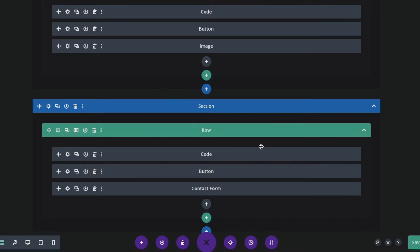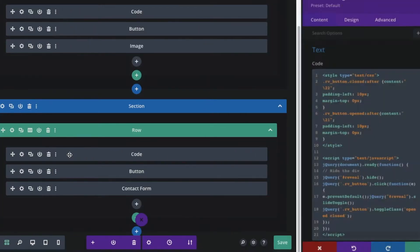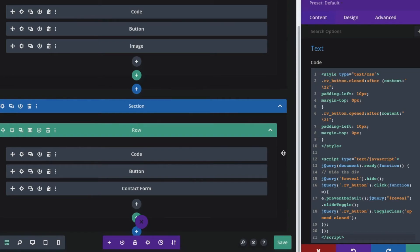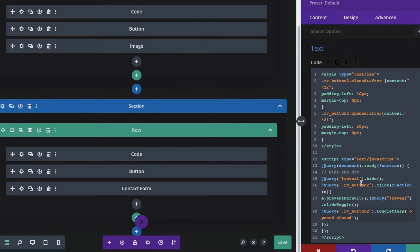All we have to do is add the number 2. Go to the main code module — look at the CSS part and add the number '2' after 'rv-button'. Do that in all relevant places in the CSS. Now go to the JavaScript part and do the same. We also have to change 'reveal' to 'reveal2' — write 'reveal2' in all relevant places. Then save the module.